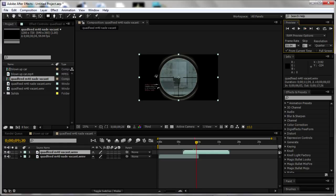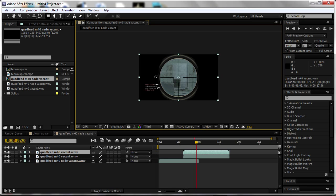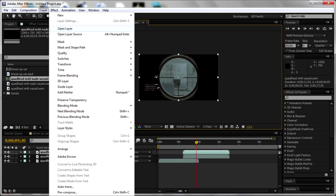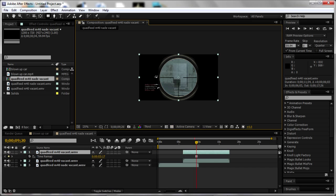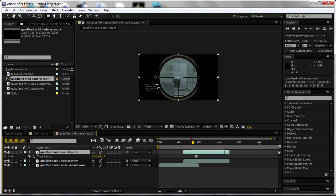Right, I'm going to duplicate the layer, control and D, and now I'm going to go layer, time, freeze frame. What this will do is it will create a freeze frame, so this whole layer at the top is exactly the same. So the layer won't move at all so you won't be able to see anything.